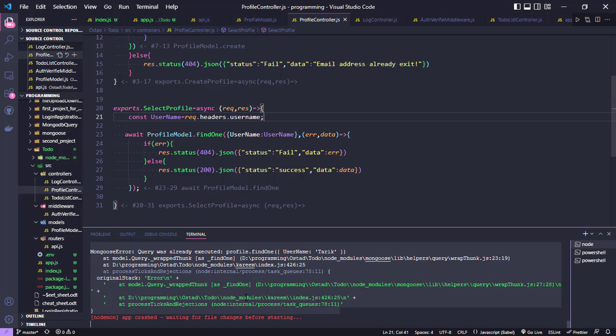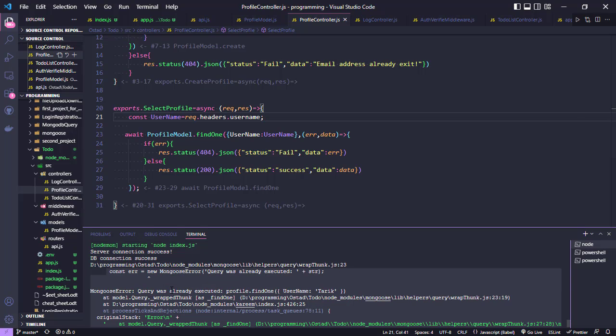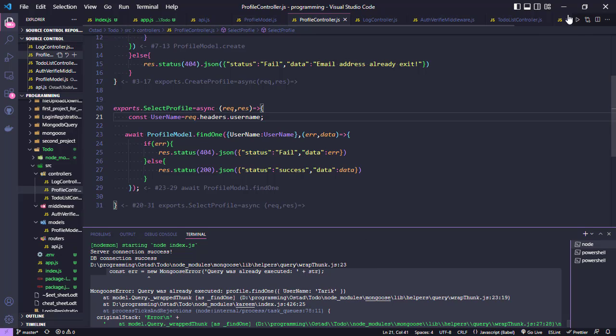The error is 'the query was already executed, profile.find username, etc.' Why does this error occur?